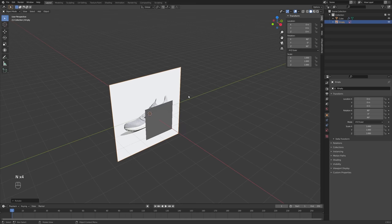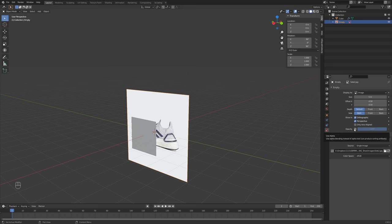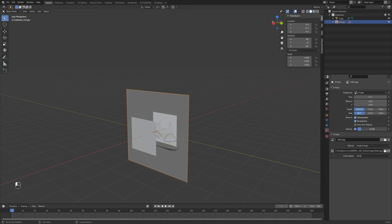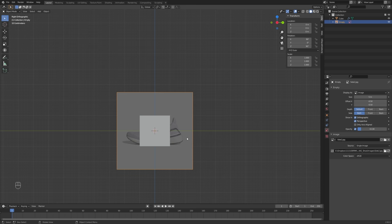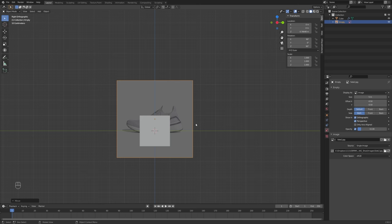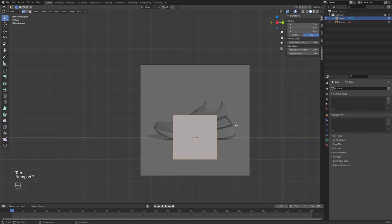The shoe reference is dominating my viewport, so I'll check the opacity box and turn that down until it looks more like a reference image. Now I'll go back into my side view and move this up a little bit onto the green line — that's my Y-axis, which will be my floor. With my cube selected I'll press Tab to go into edit mode in the side view, and just scale this down and move it into place.